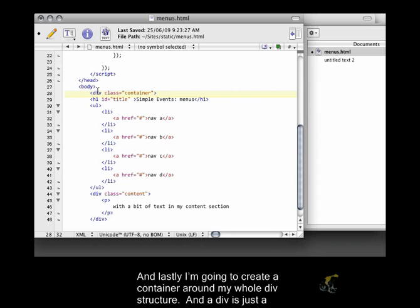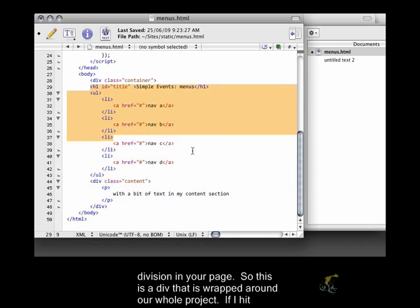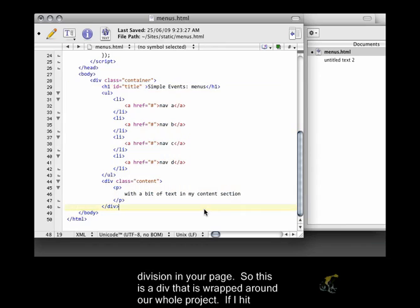And lastly, I'm going to create a container around my whole div structure. And a div is just a division in your page. So this is a div that is wrapped around our whole project.